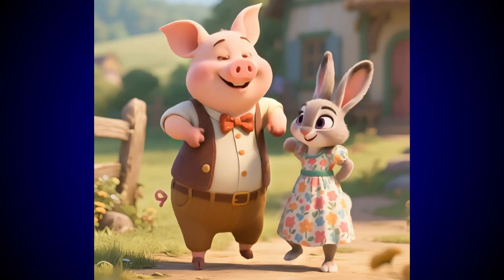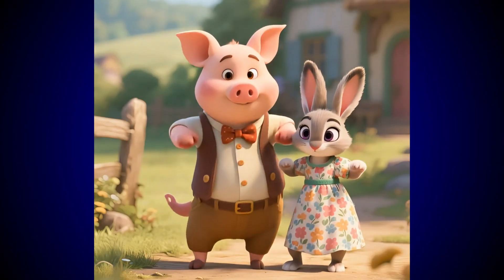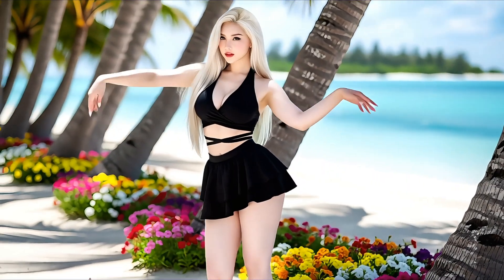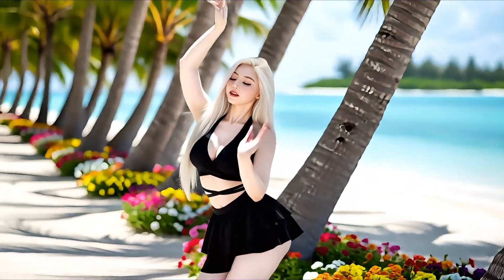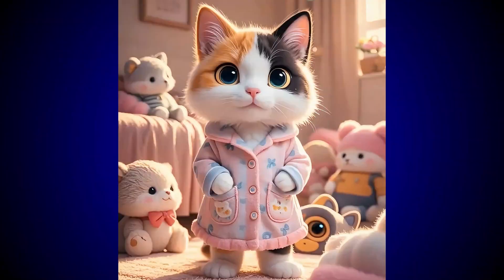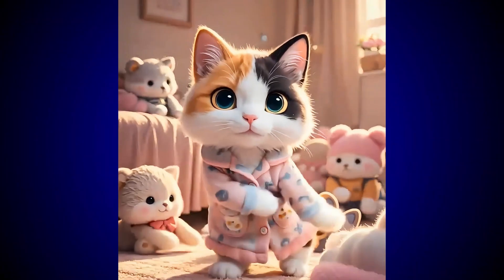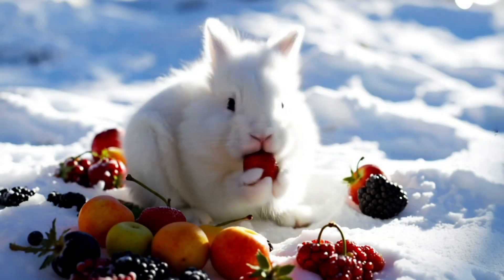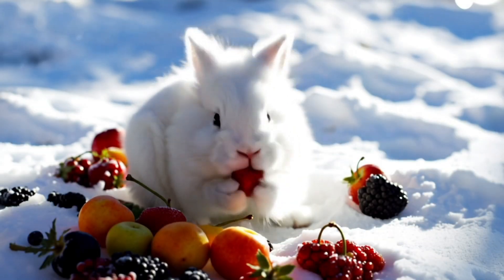Before we move forward, just take a look at these amazing videos. Look at the results, the quality, the motion, and the visuals. Everything looks so smooth and realistic, and the details are just mind-blowing.